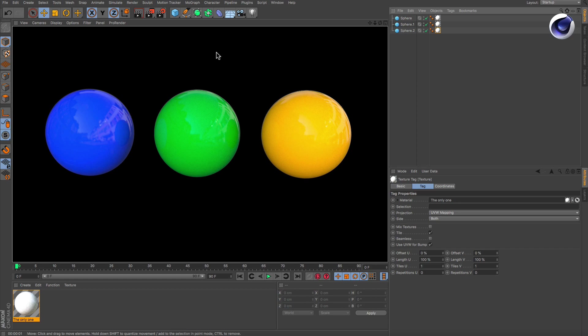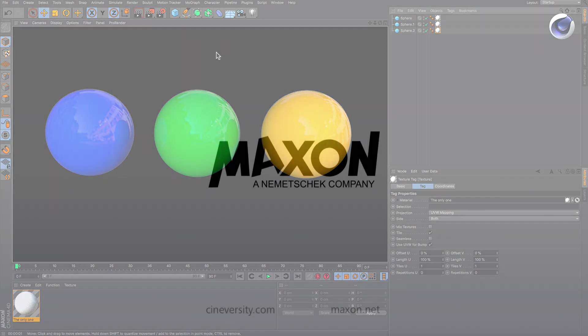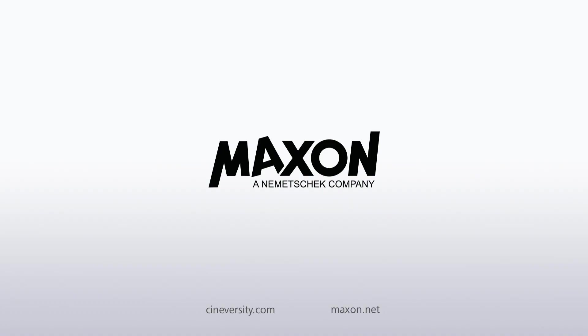For more information on Cinema 4D or other Maxon products, please visit cineversity.com or maxon.net.